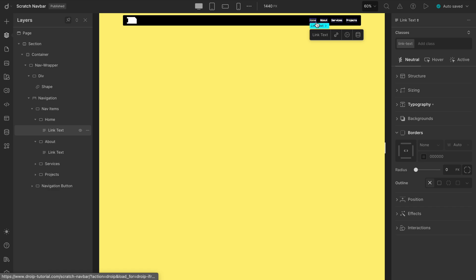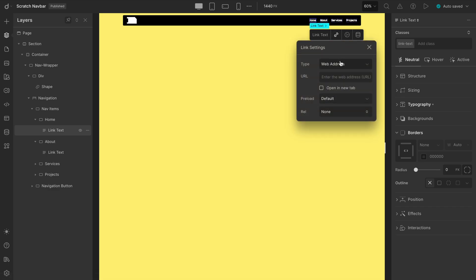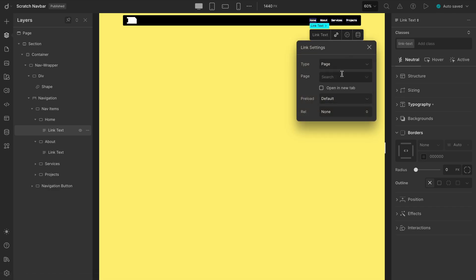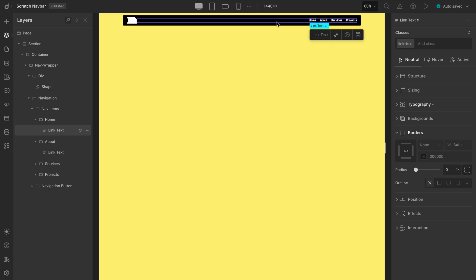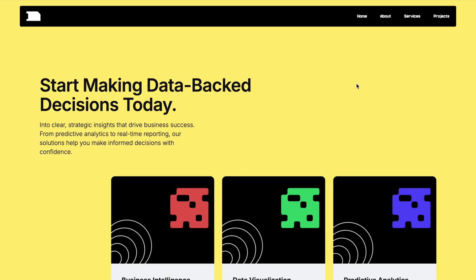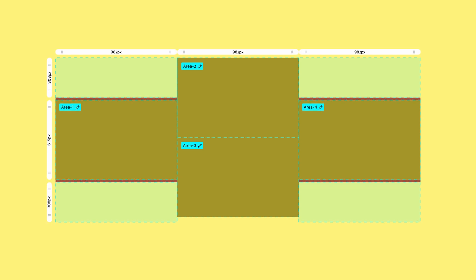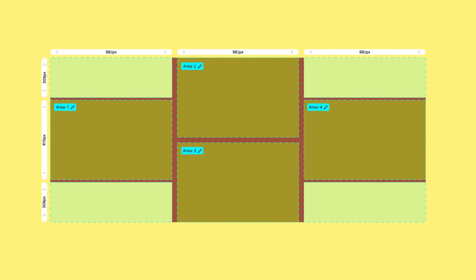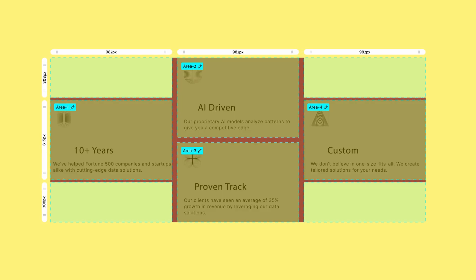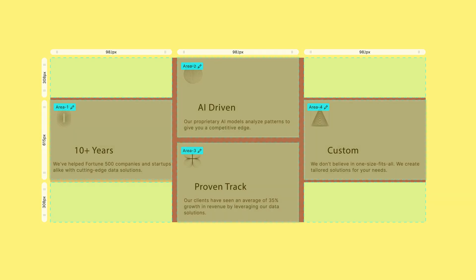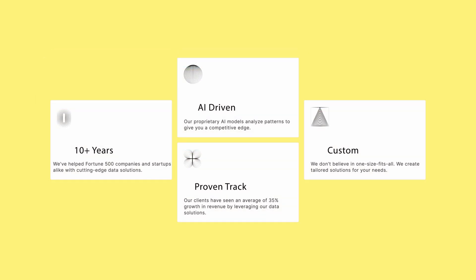The final step would be linking the menu items to your actual pages and setting this navbar as your global header. If you're not sure how to do that, don't worry. We've explained it in detail in our previous video, which is linked on screen and in the description below. Thanks for watching and drop your comment on what tutorials you need for further guidance. And up next, we'll be sharing some smart layout strategies that'll make your design workflow smoother than ever. Till then, stay tuned.